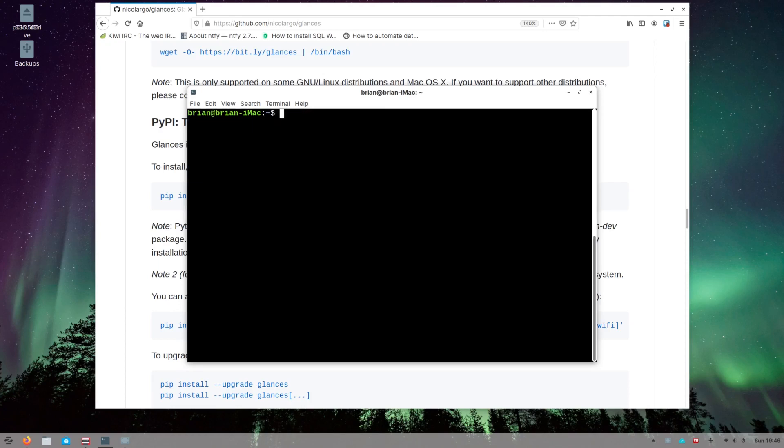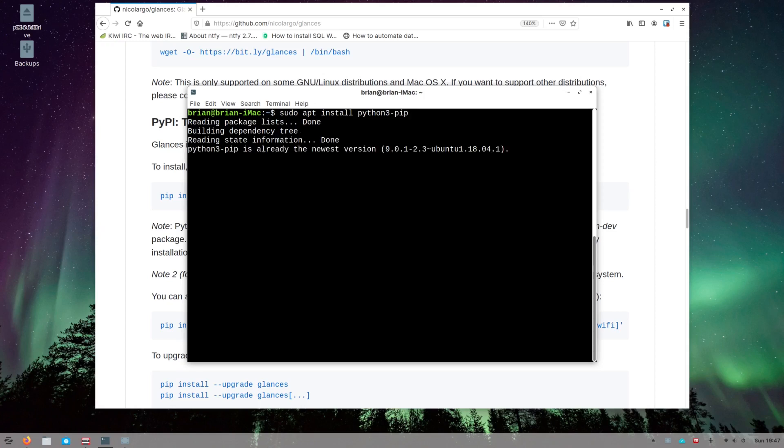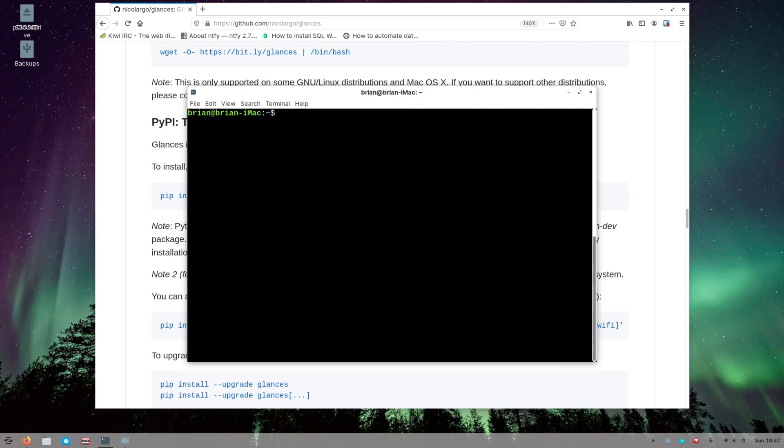The next thing you want to do is install pip itself, so you'll do sudo apt install python3-pip. That's Python 3 hyphen pip. Once you do that you hit enter. Of course I've got it already installed, but if you don't it'll go through the installation process to install pip as well.